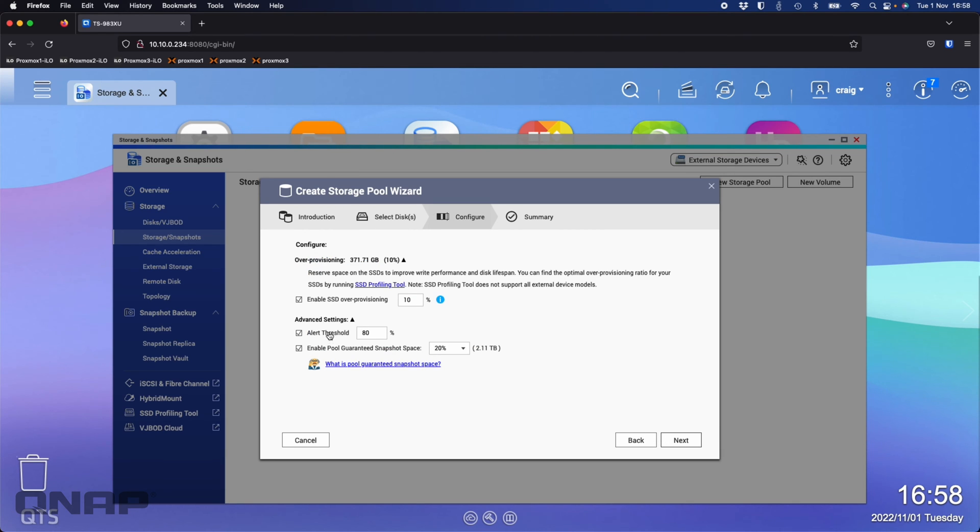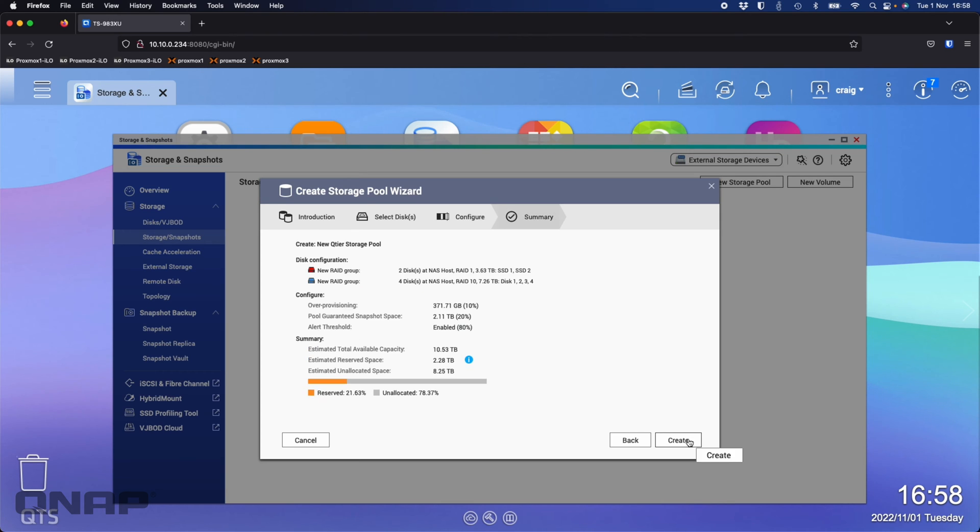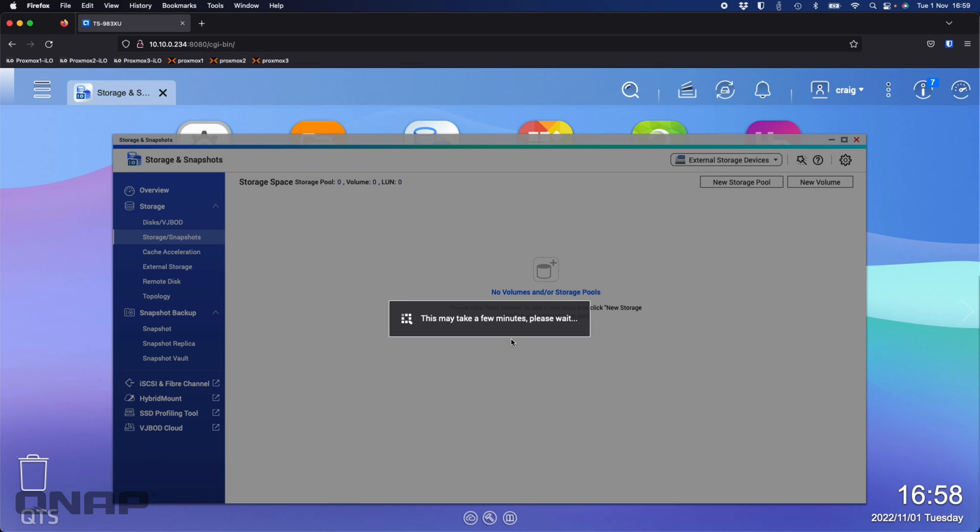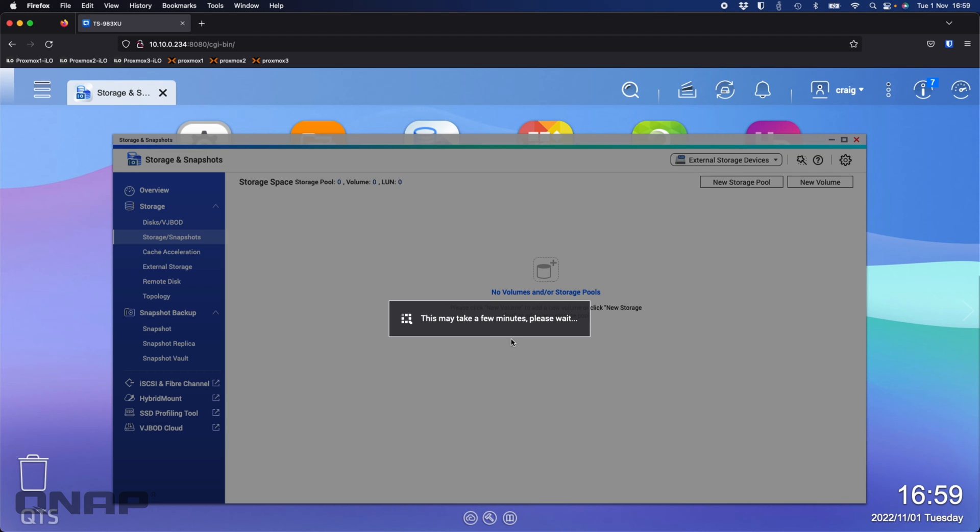I'm just going to click next. Happy to create that. I'll leave everything as defaults. I normally turn off the alert threshold, but I'll just leave it for now. Then I'm going to click create. Just a warning you're going to lose all the data on all the selected drives. I'm okay with that, so I'll click OK.